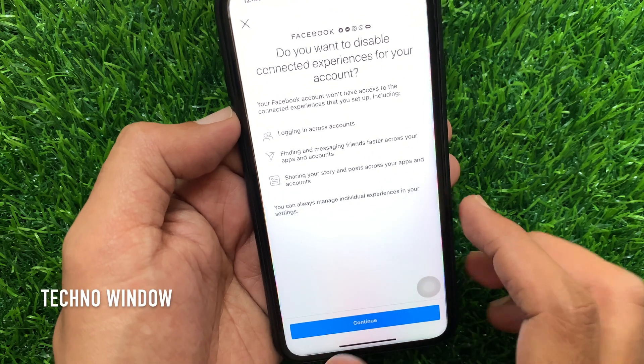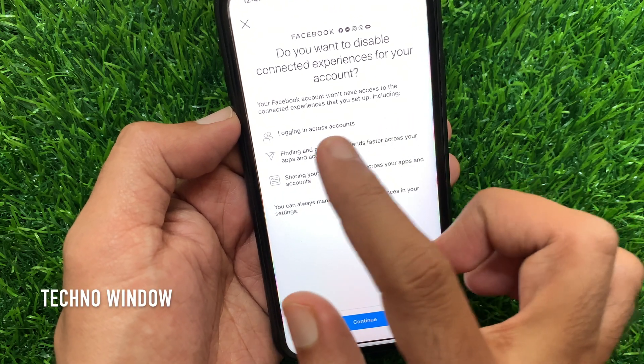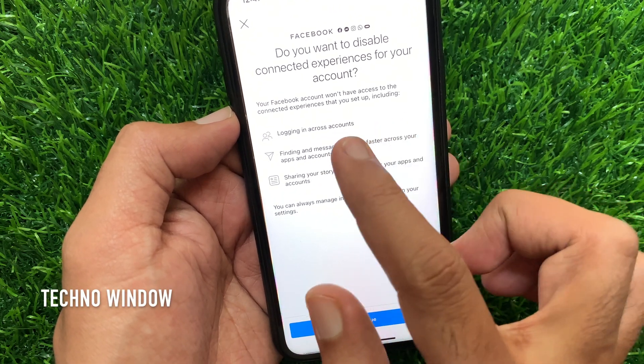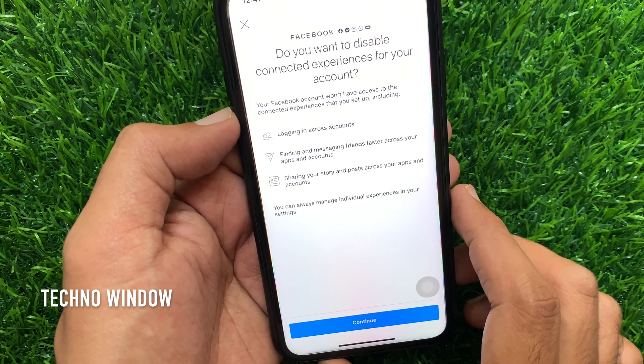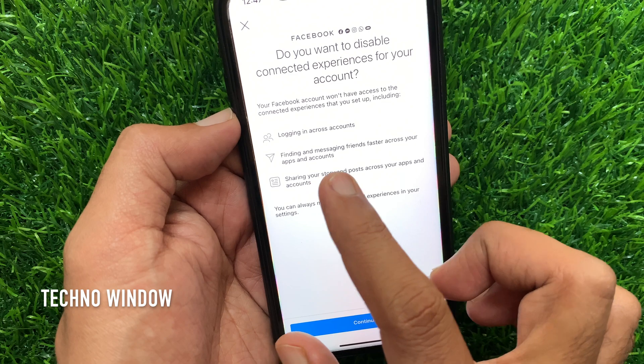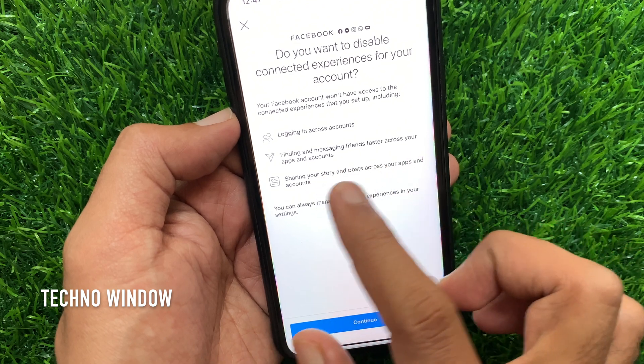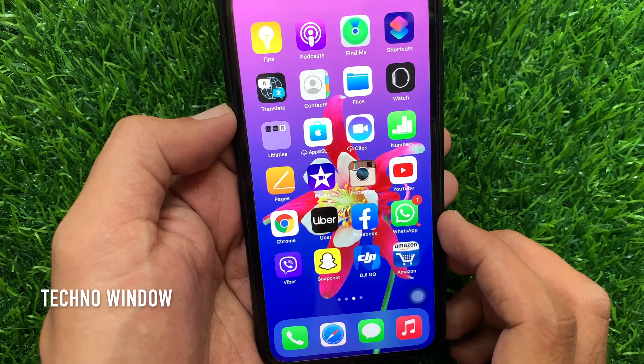Hi Viewer. Today I would like to show you all how to remove Facebook Messenger from Instagram. Let's have a look.